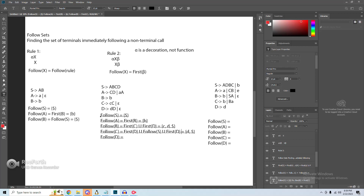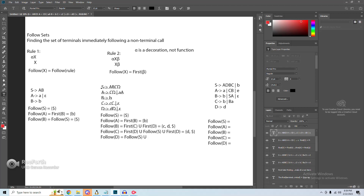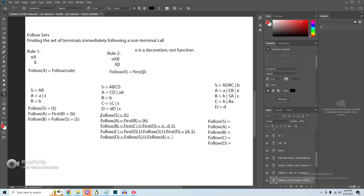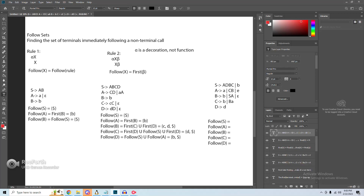For the follow of D, we have three D calls. The first is of the form alpha non-terminal, so follow of D includes follow of S, which gives end of file. The second is the same rule, so follow of D also includes follow of A, which gives us B. For the last D call, finding follow of D requires follow of D — a recursive call to itself — which we do not include. Our final follow sets are now complete.